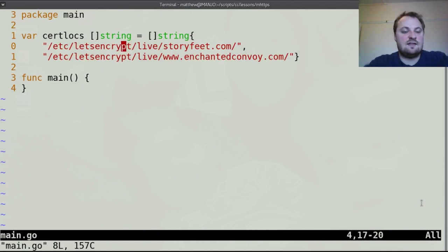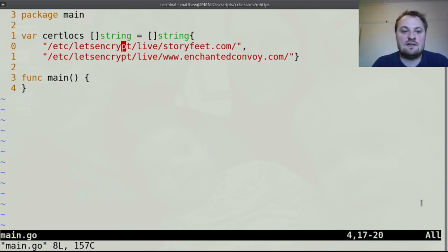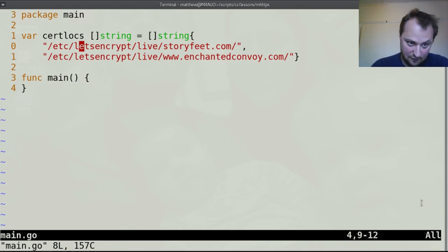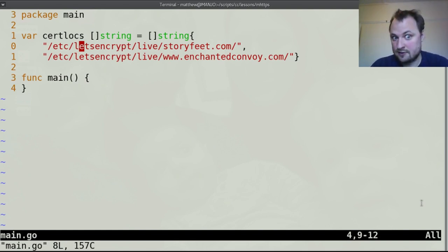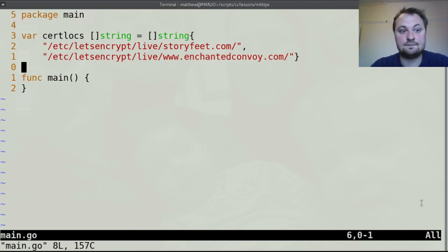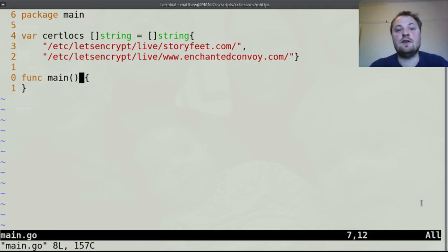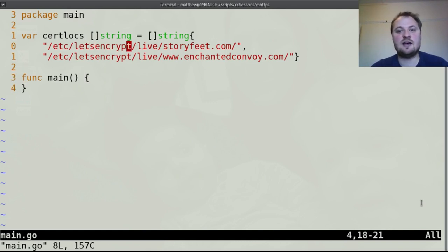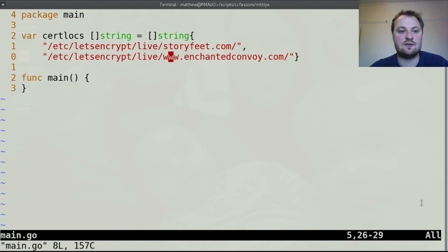This is a new thing, right? It's only been relatively recent that Let's Encrypt has been so available and this is probably why Chrome is now saying, well you've got free certificates everybody, why aren't you using them? So we've got this list of certificates and in there I've got a fullchain.pem and a privkey.pem in each of these two folders.